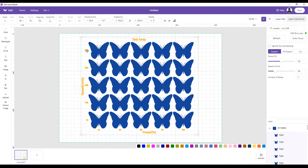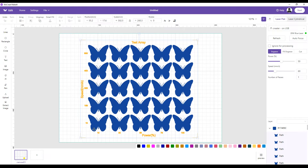This is what a test array looks like. On the side is the speed — 600 millimeters, 483 millimeters, 305, and so on — and along the bottom is power: 10, 33, 65, 78, 100 percent. When you run it, the laser runs through each combination. That's why you don't want butterflies — too much detail. Squares or circles are usually what to use.